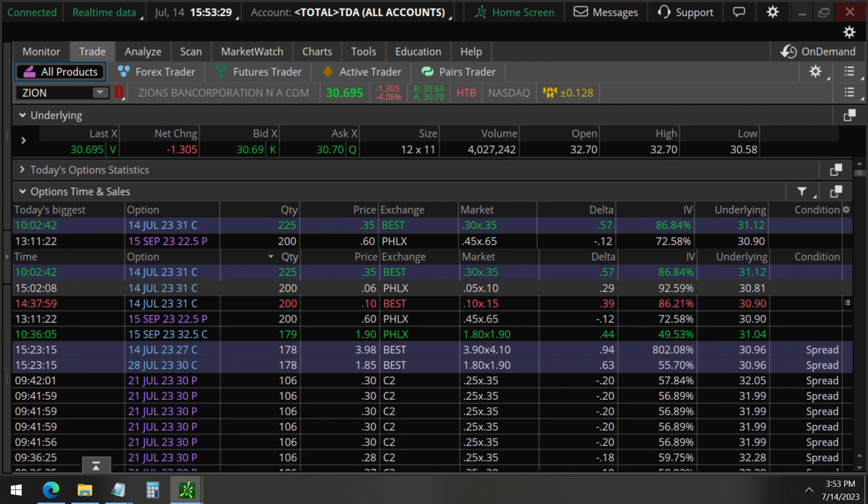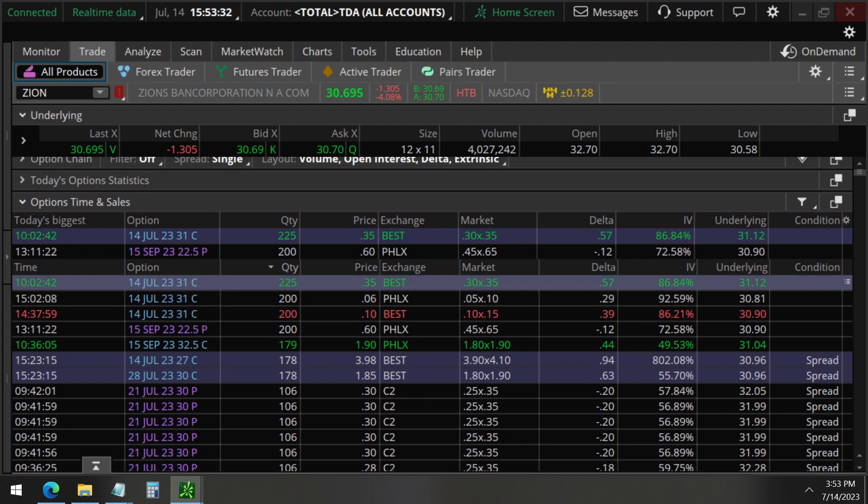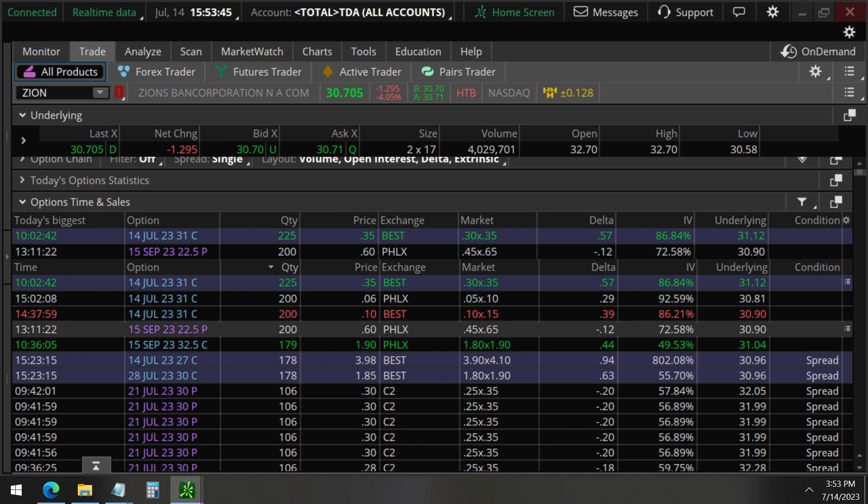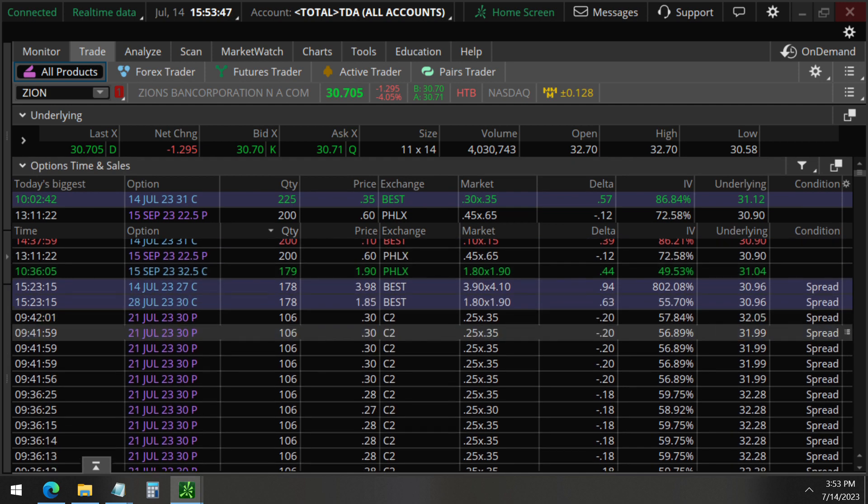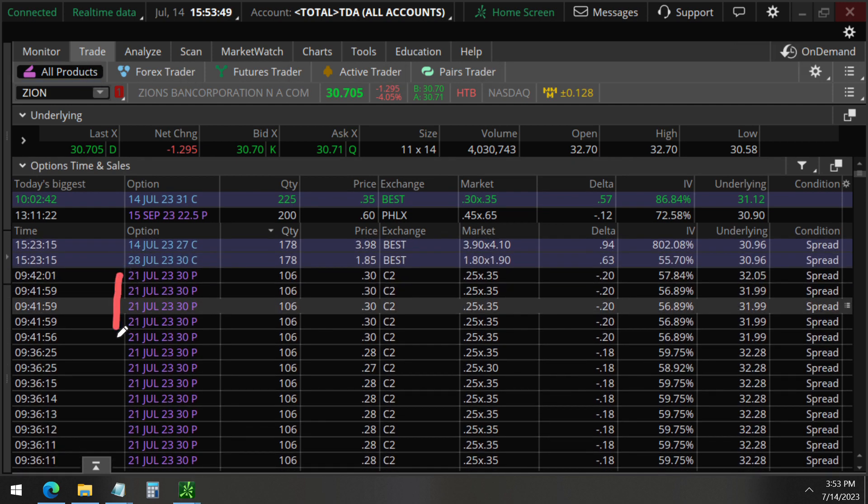You can see here, you don't see very much for the quantity sorting. You see some 31 strike calls, but these expire today, July 14. So this is something we don't need to look at. But when we start scrolling down, you can see here, July 21,